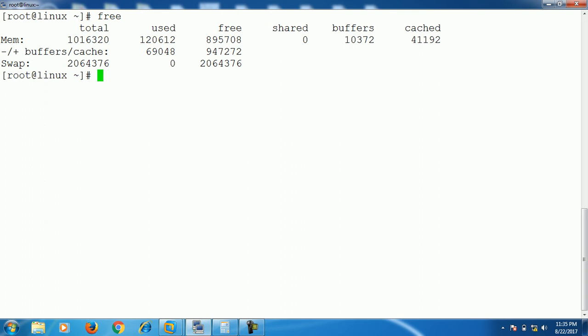On the other side, cache is the memory location to store frequently used data for faster access. Another difference between a buffer and a cache is that cache can be used multiple times, whereas buffer is used only a single time. And both cache and buffer are temporary storage for your data processing.